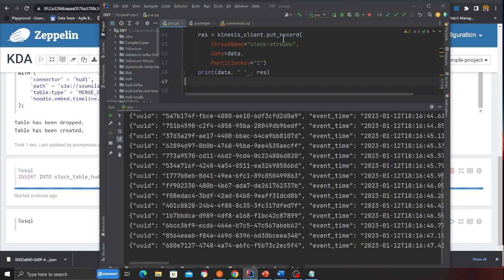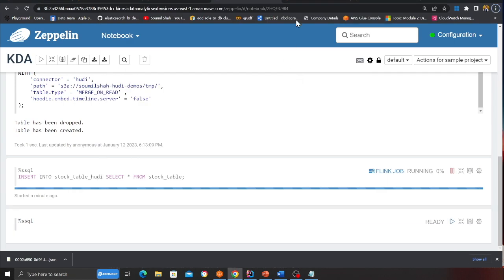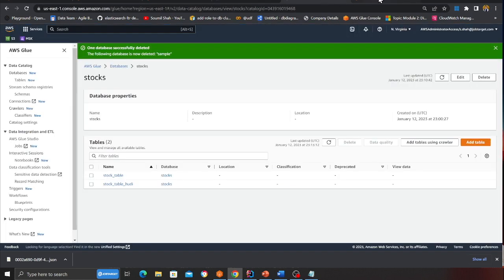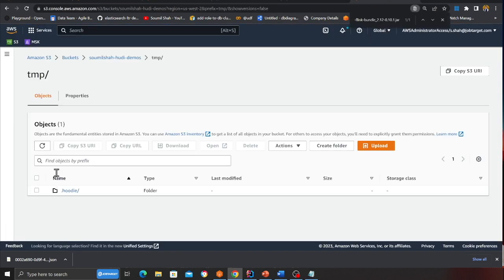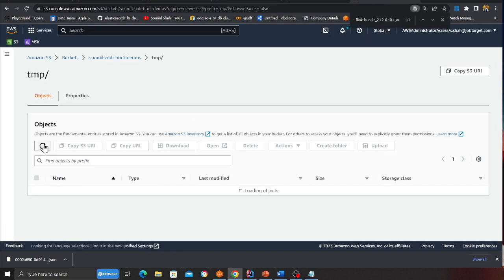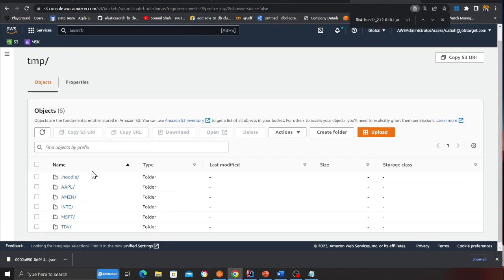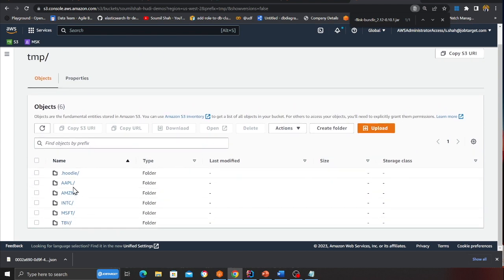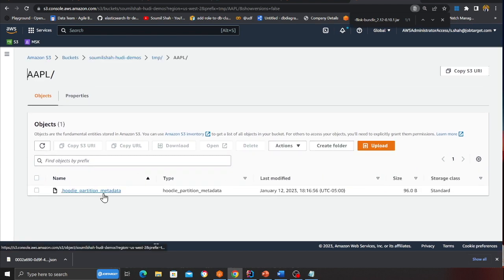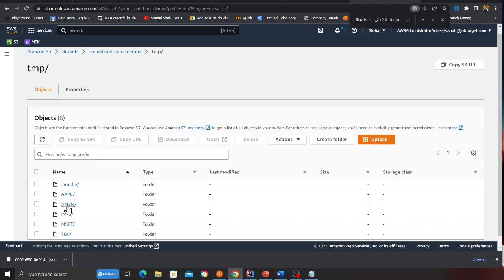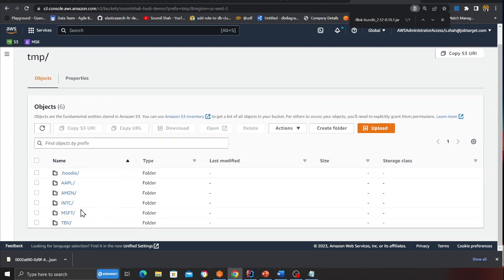And I'll try to go to the S3. And here you can see Microsoft, Apple, Amazon. It is partitioned. And each partition will have its own metadata and its base file. It will come up shortly.